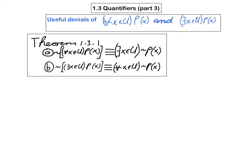So in other words, the first part gives you a useful denial of the universal proposition, and the second part gives you a useful denial of the existential proposition. In order to convince ourselves why this should be true, all we have to do is show that each proposition has the opposite truth value of its denial.